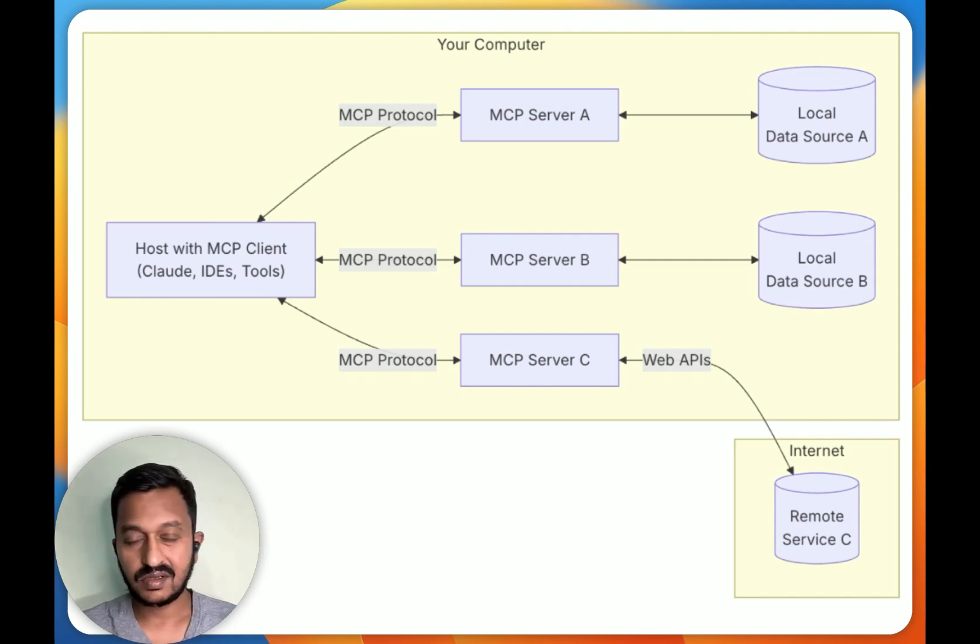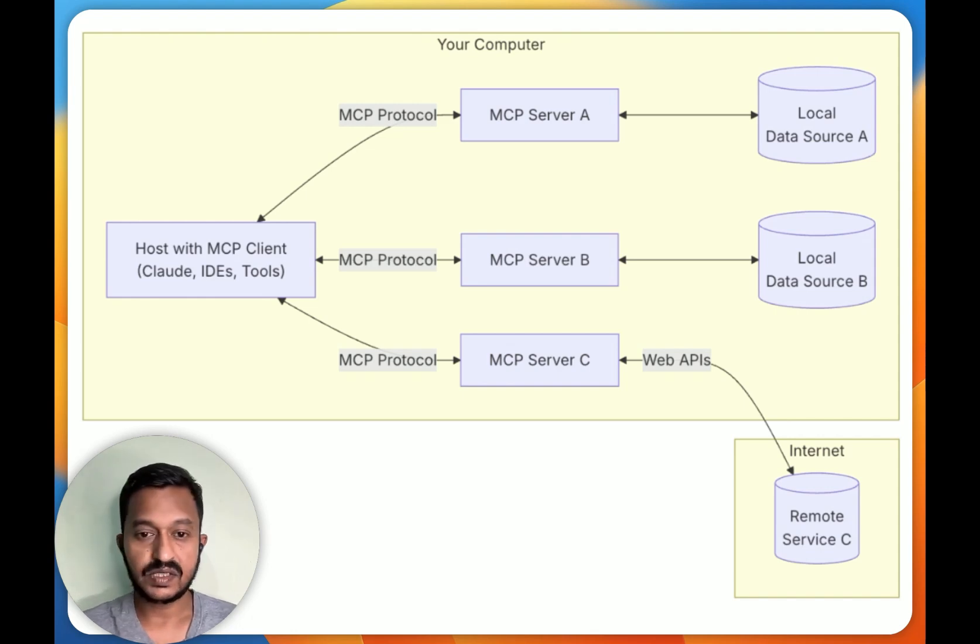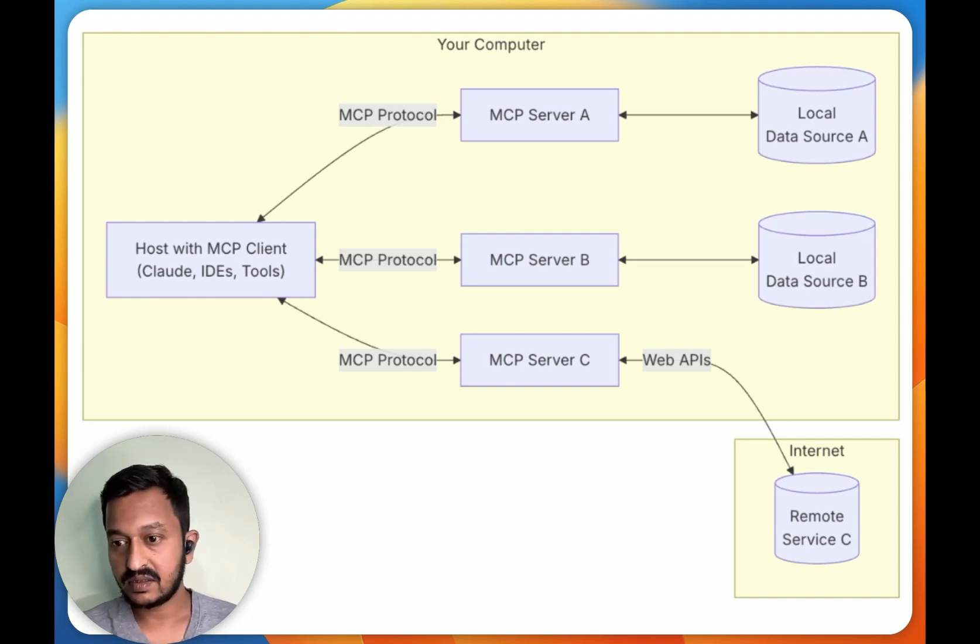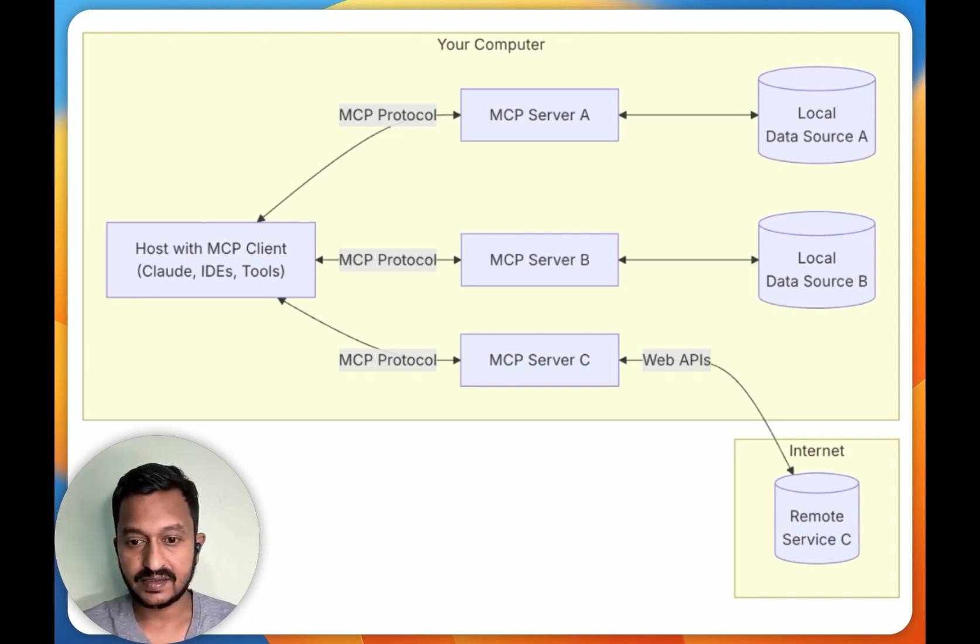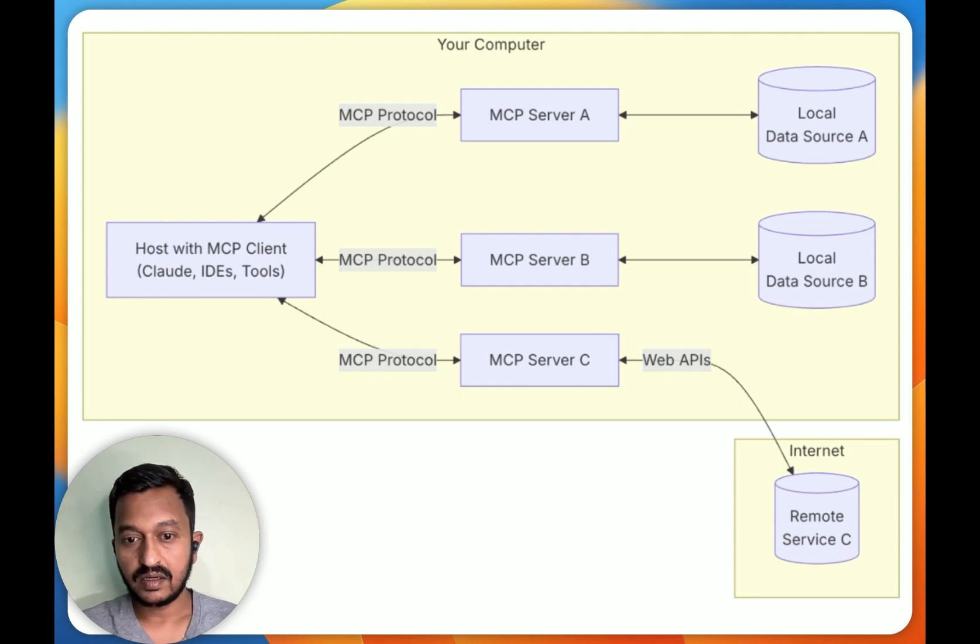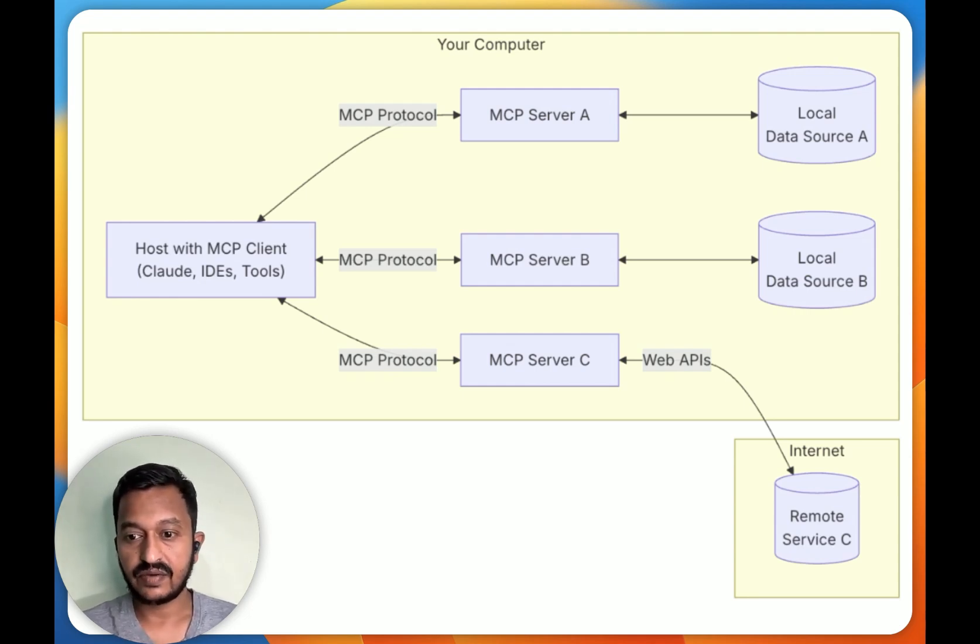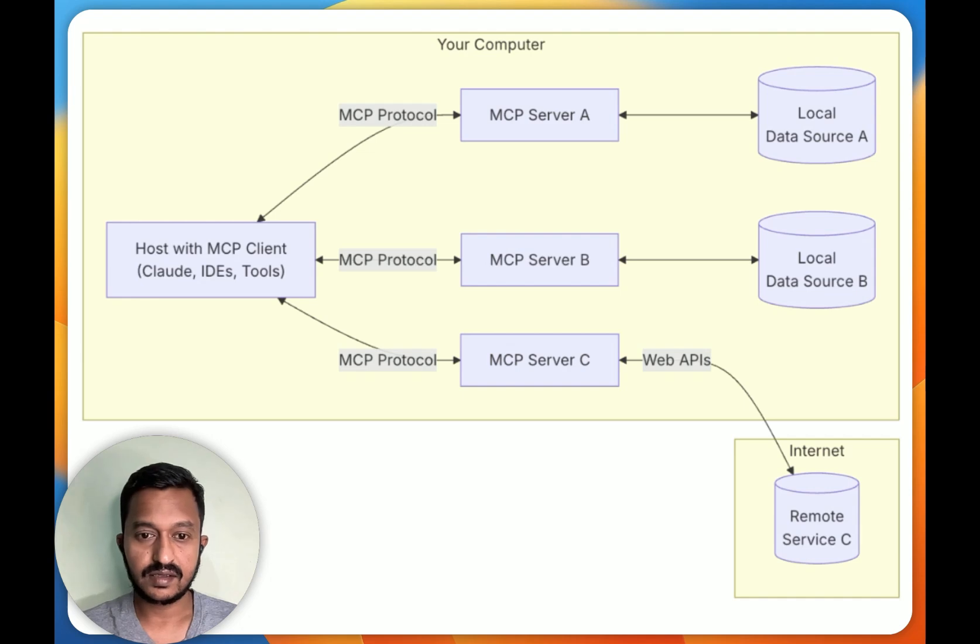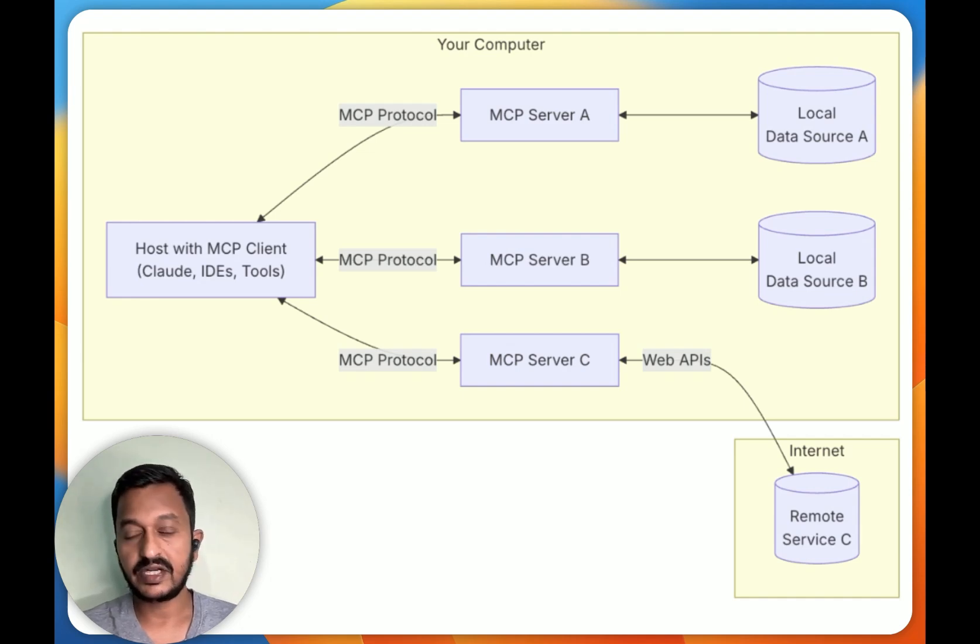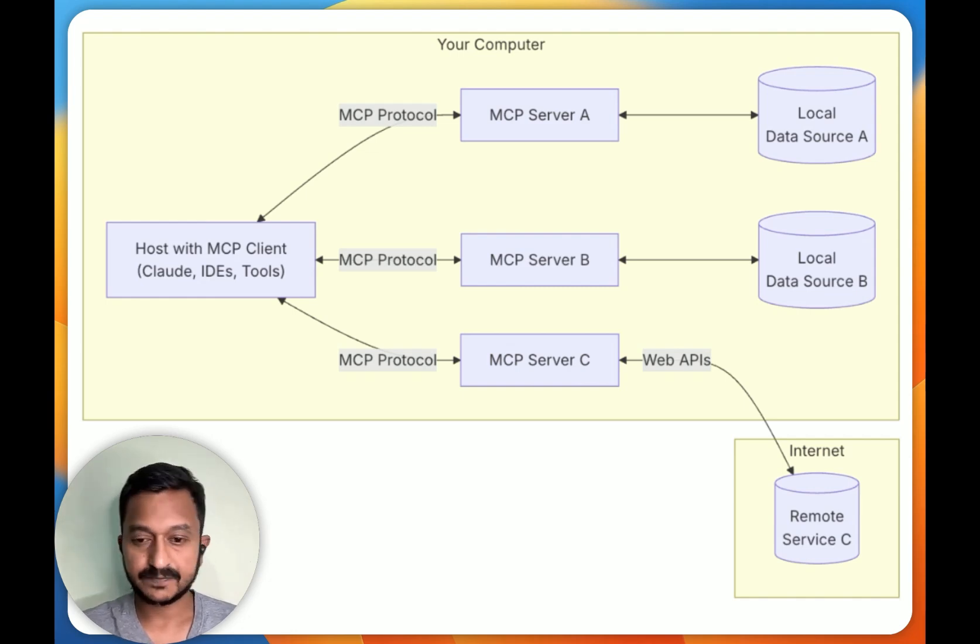Your computer's files, databases, and services that MCP servers can securely and easily access. And then we have remote services—external systems available over the internet. These are some of the components that we need to understand when it comes to Model Context Protocol. You can see the image.